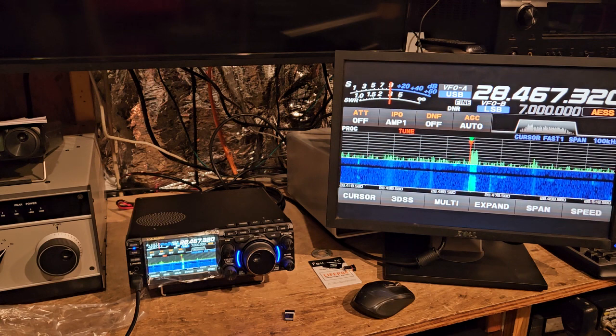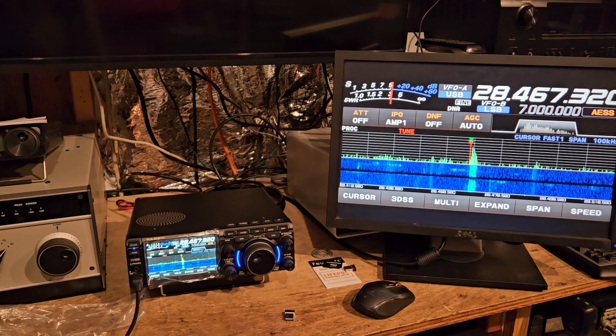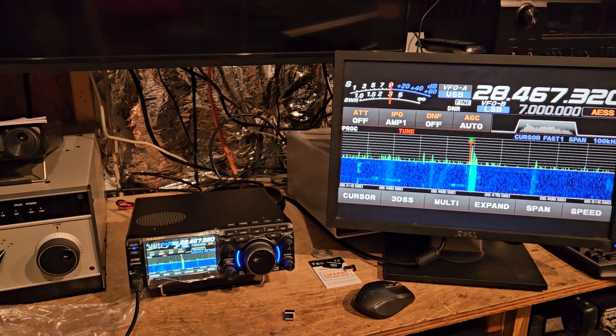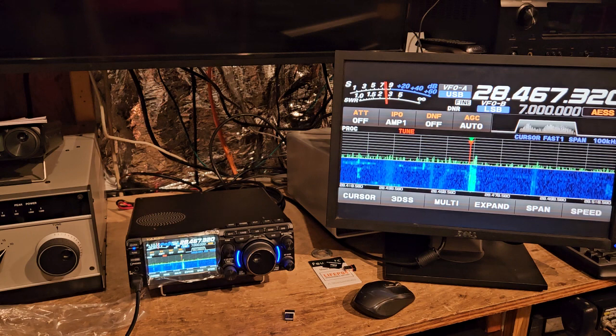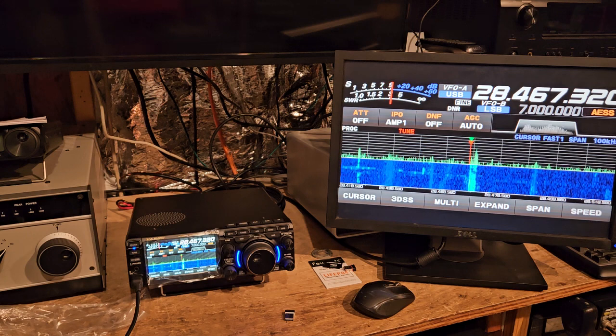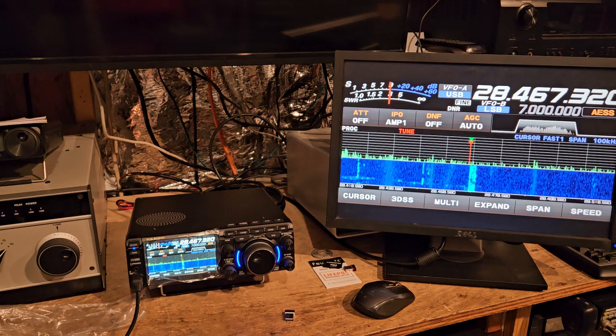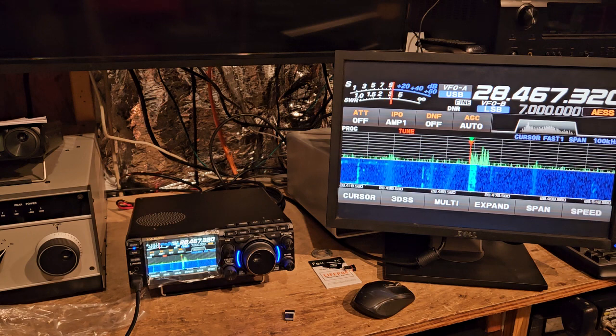Well, I'll tell you what, one of the best radios around right now that's fairly inexpensive is the K3, the old K3. You can pick them up for $1,100, and that's one hell of a radio.